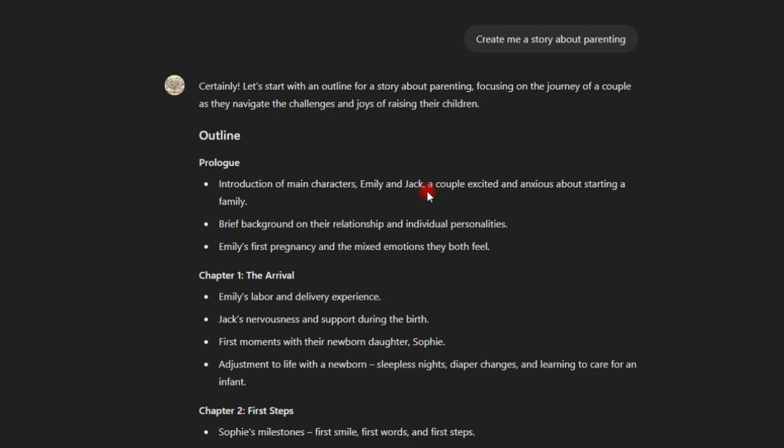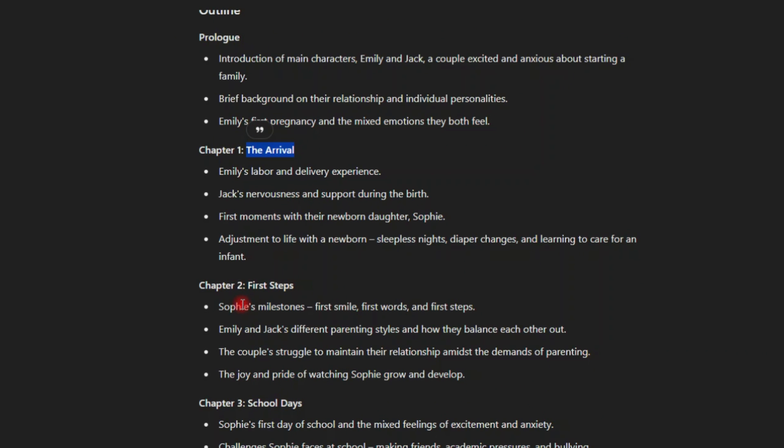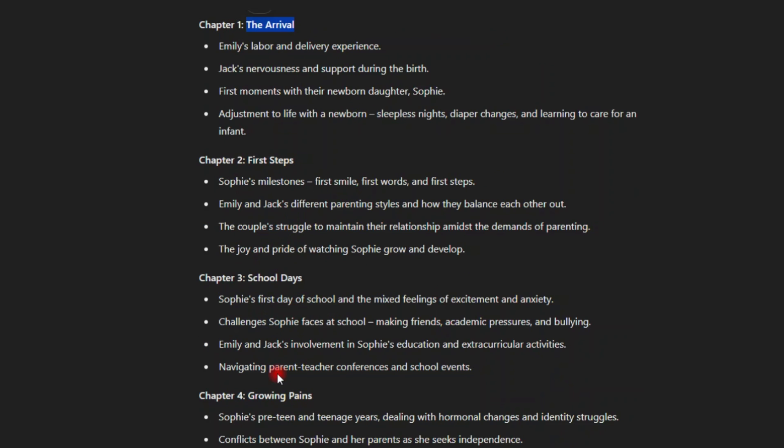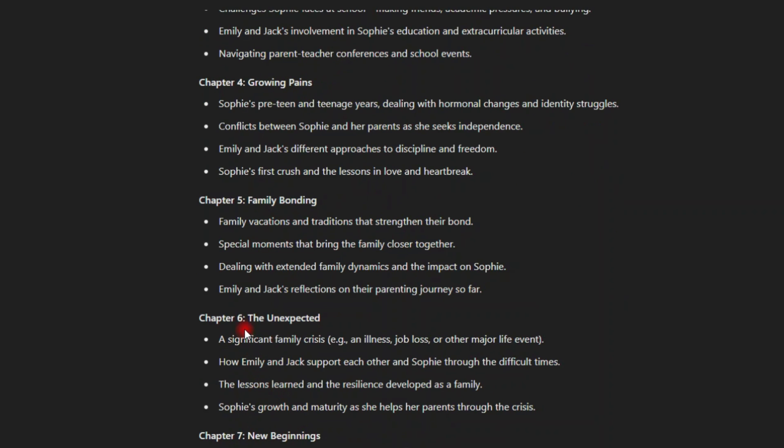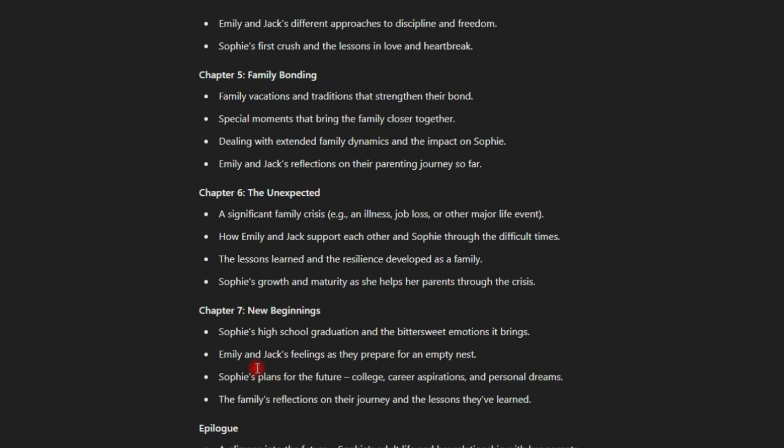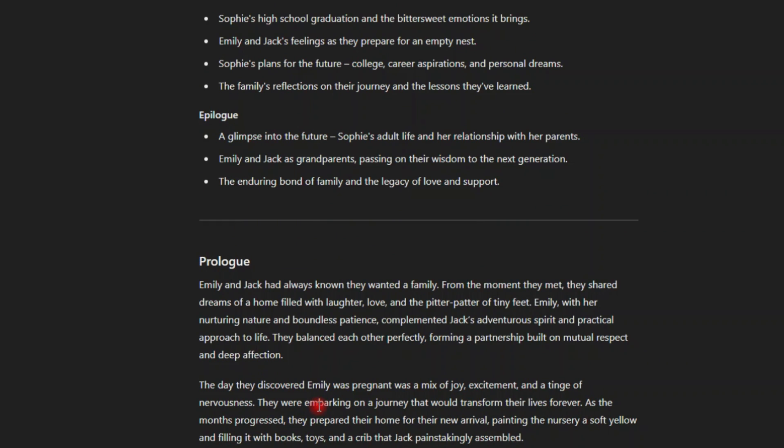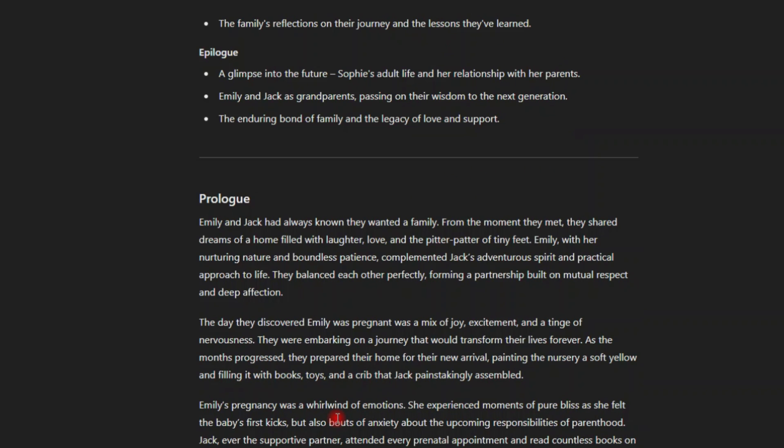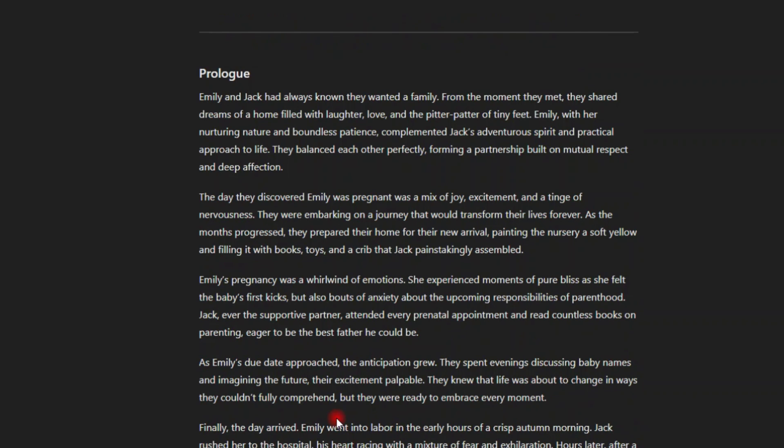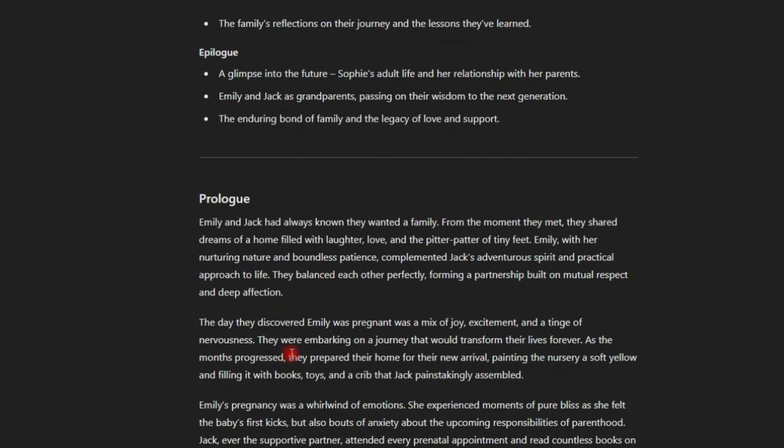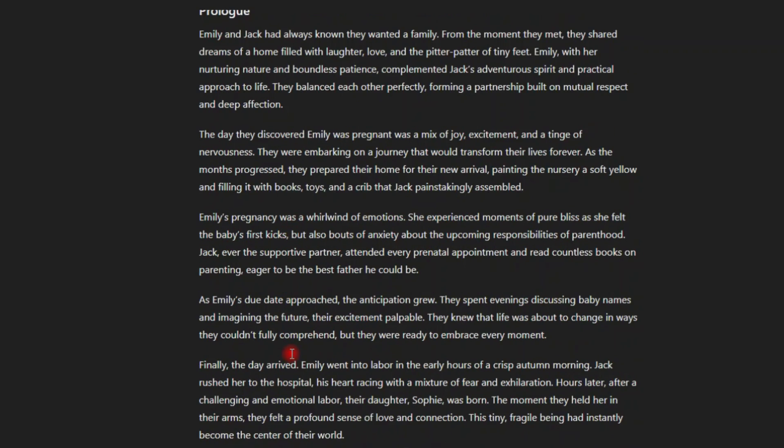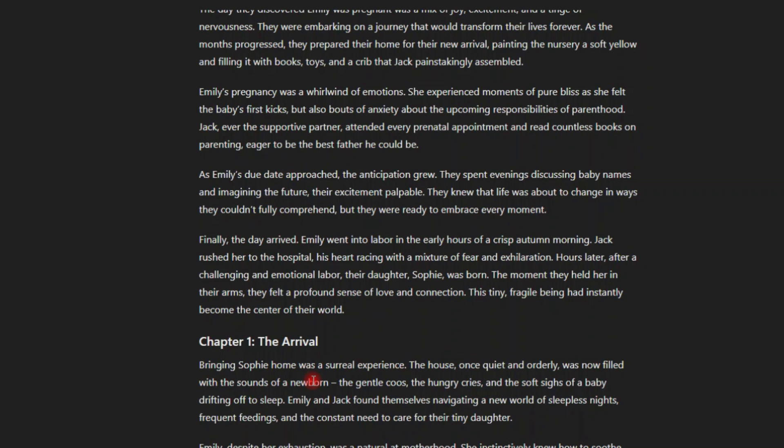You can see I've only given it the very simple prompt. Create me a story about parenting. And then it first gives me the outline, the prologue, then chapter one, what it gonna gives me, what it gonna give me. Then in chapter two, chapter three, chapter four, chapter five, chapter six, chapter seven. And then after that, it started generating the entire story, the prologue, this is everything that it has created for me.